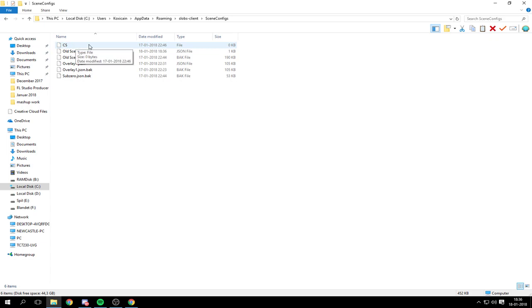Then you can see you have this file called CS, might be called something else for you. This is definitely the problem for me.